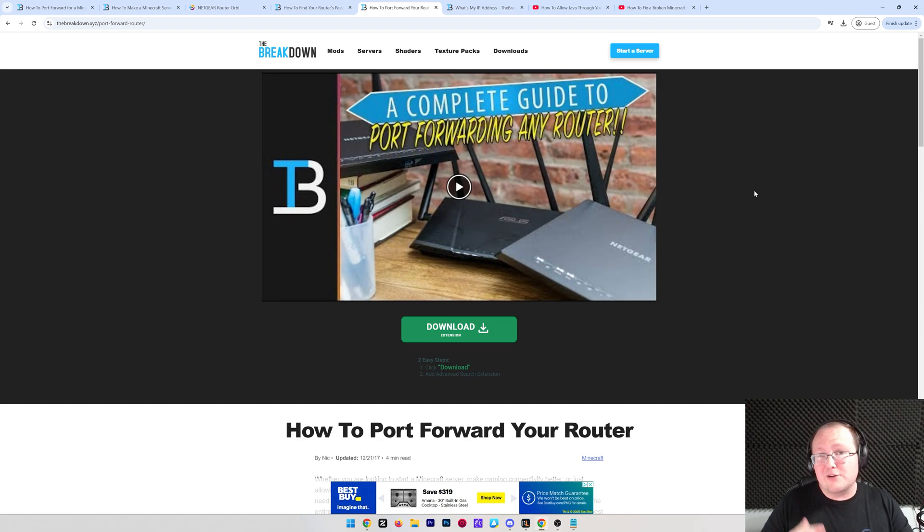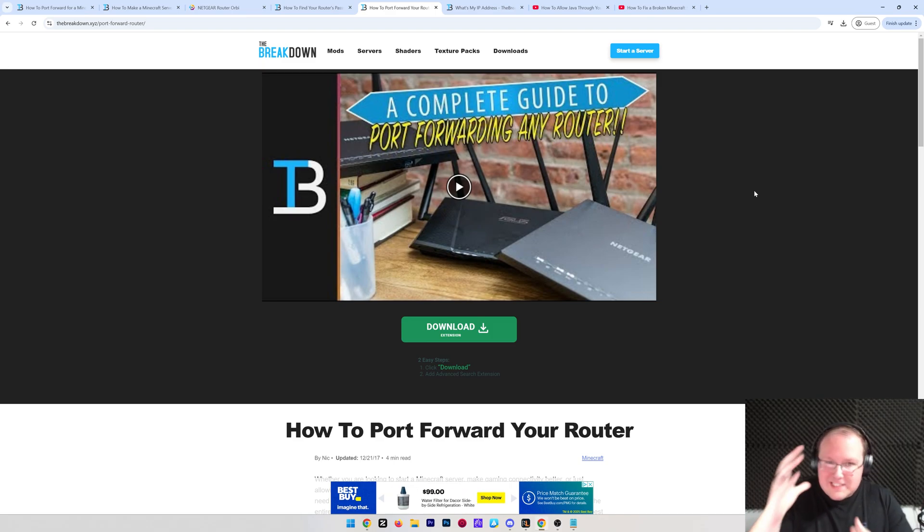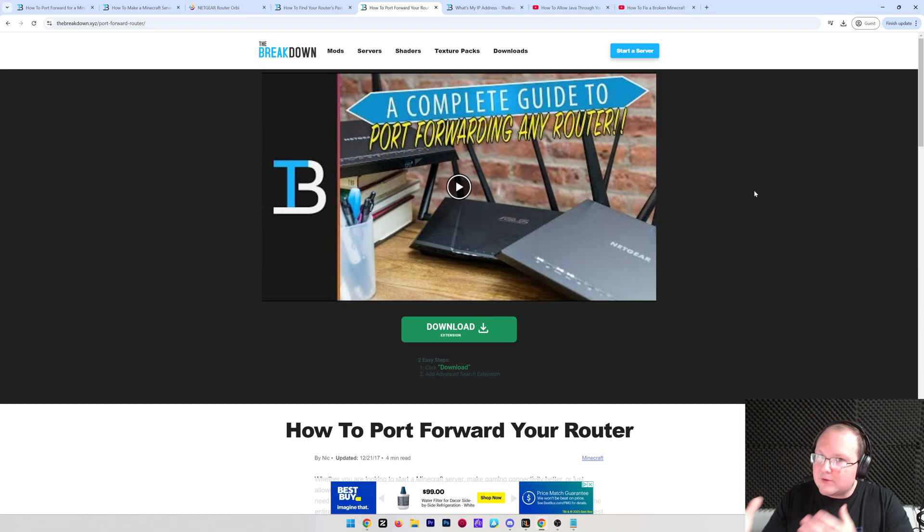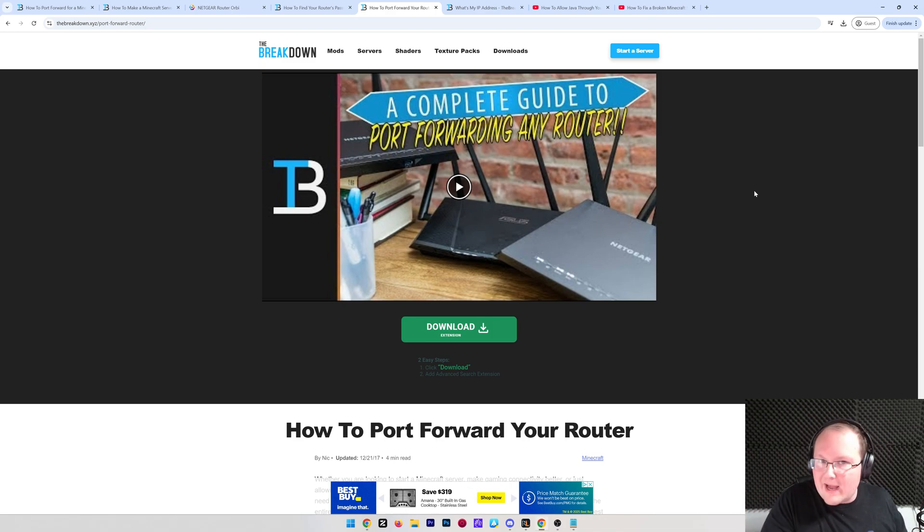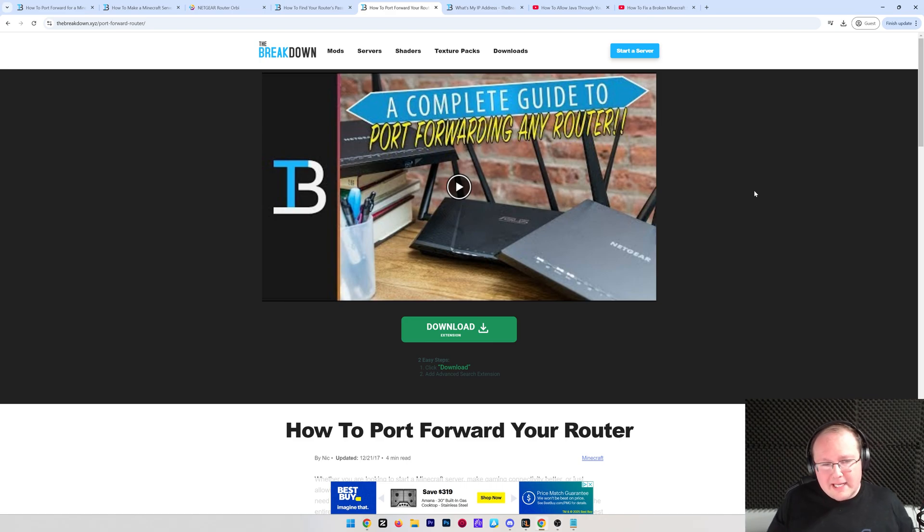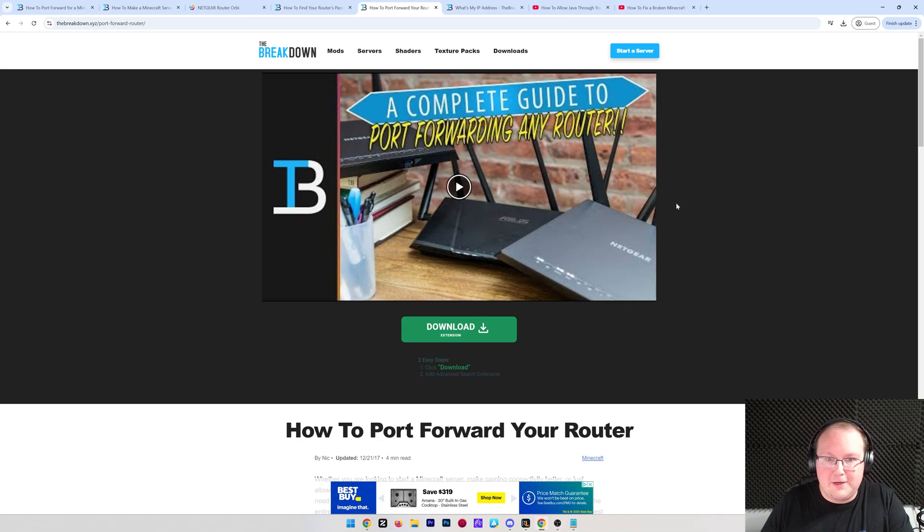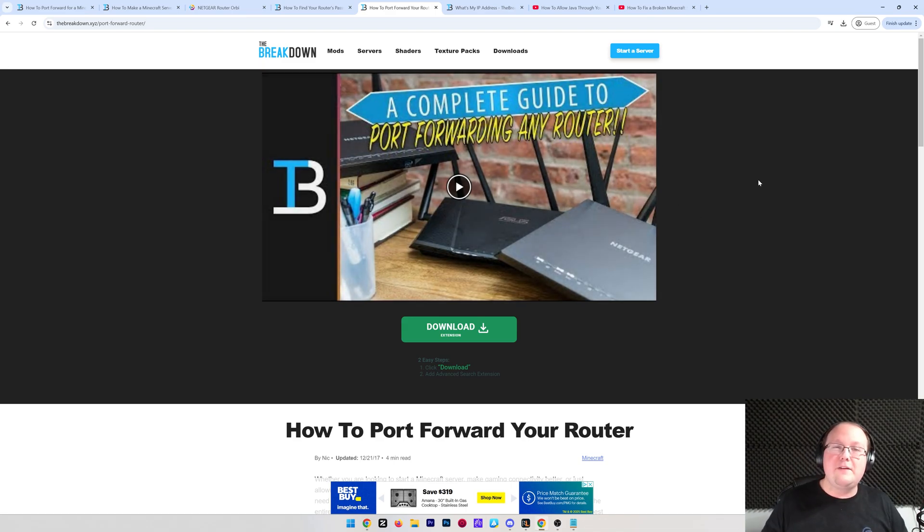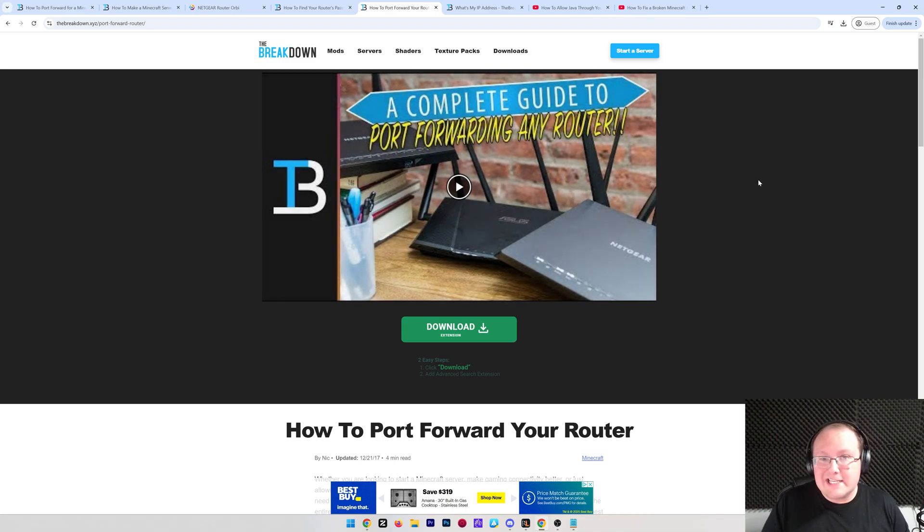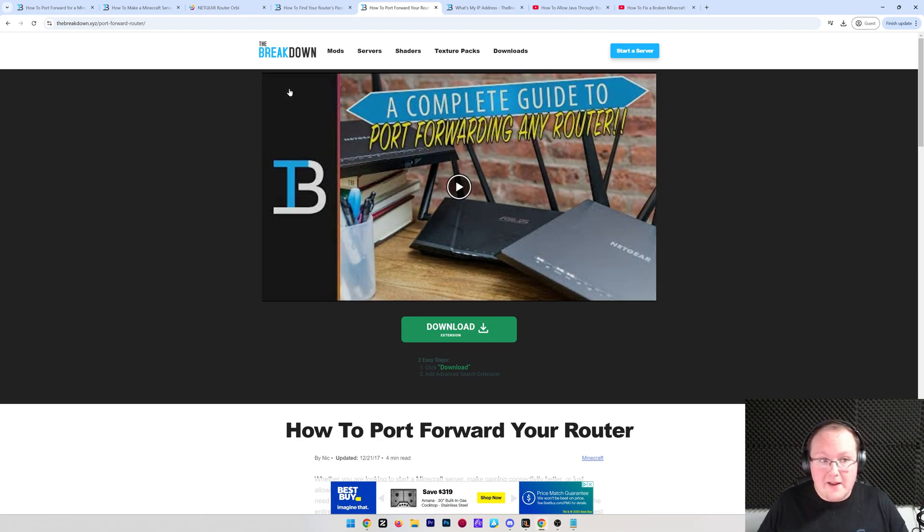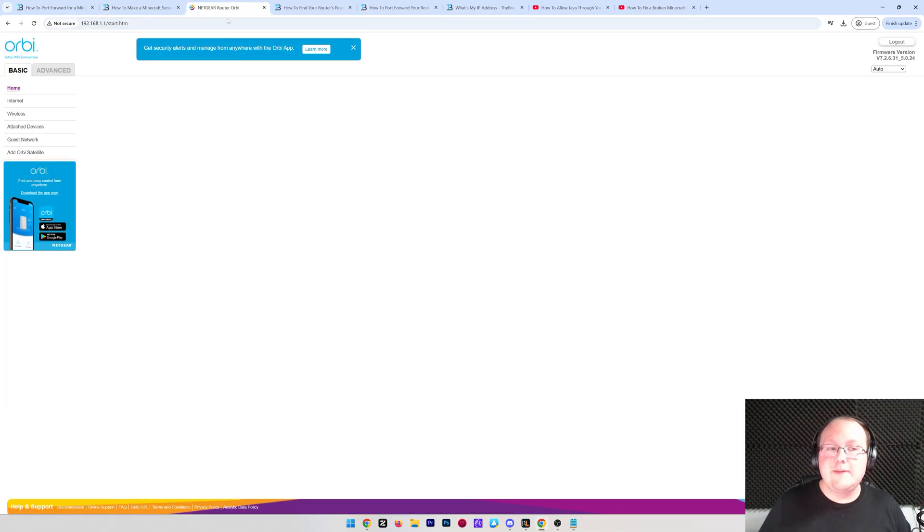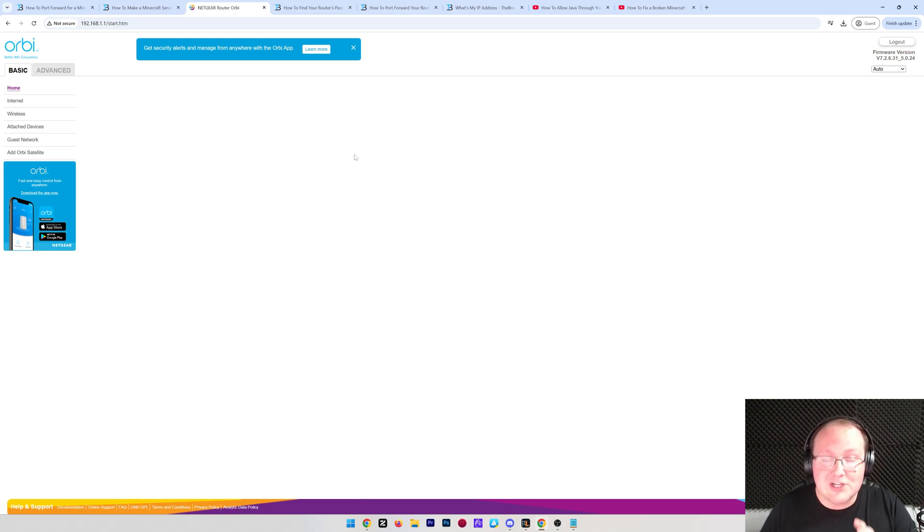Because we've got a guide in the description down below on how to port forward on any router that goes over the top routers that are out there today, and how to port forward on those. So watch this video, and even if your router's not mentioned, it can be nice to watch through that and kind of see what other routers in port forwarding looks like, because a lot of routers are pretty similar. So even if your router isn't in that video specifically, you might be like, you know, this is a lot like a Netgear, this is a lot like a Linksys router.